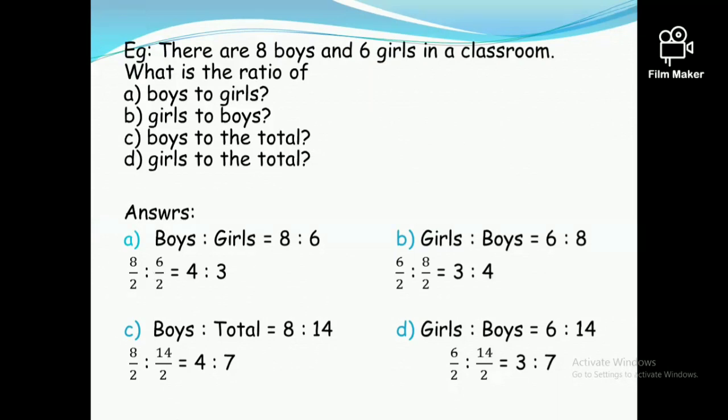The next question is girls to boys. Girls six, boys eight. Therefore the ratio is six to eight. Both six and eight are divisible by two, so if you divide both by two, the simplified ratio is three to four.